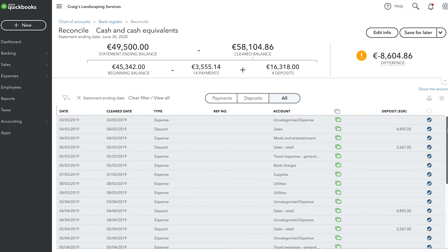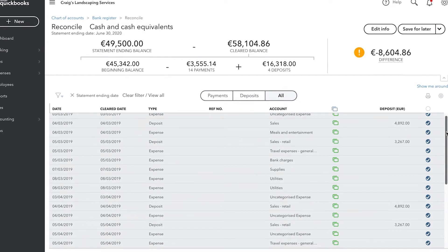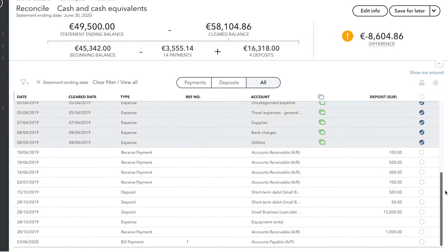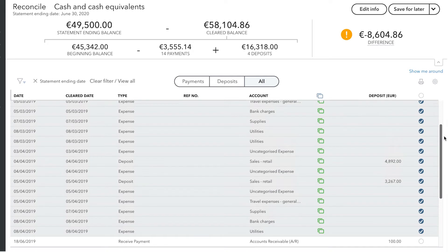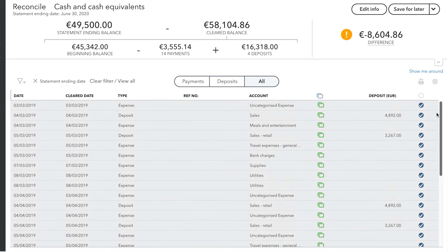Your job in a reconciliation is to look at the bank statement or credit card statement and compare the information on that official statement to what's in QuickBooks. Every line on this reconciliation represents a different transaction that is in QuickBooks. We have to go through these transactions, comparing them to the bank statement, making sure that they have the right details — especially the right amount and also the correct dates.